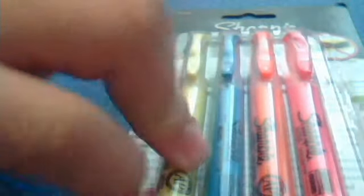And then, I bought these Sharpie Highlighters. They come with yellow, blue, orange, and pink.